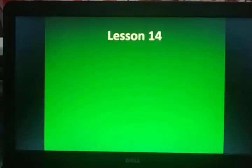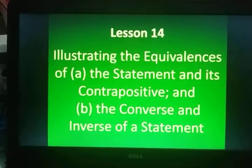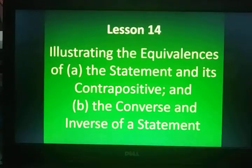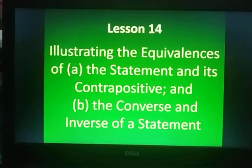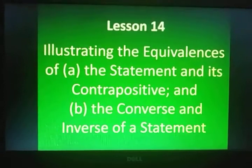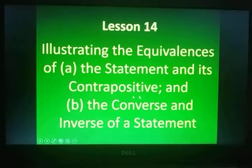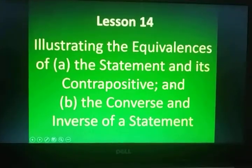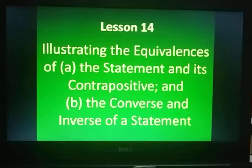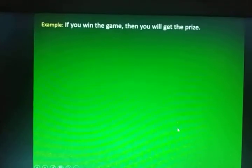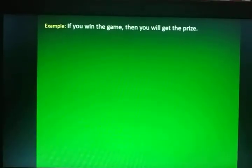Good morning, everyone. Let's continue our Quarter 2 Lesson 14 entitled Illustrating the Equivalences of the Statement and its Contrapositive and the Converse and Inverse of a Statement. This will be a long lesson, but let me just give you a clear picture with just one example. The statements — if-then statements have their equivalences based on their truth values. Example: If you win the game, then you will get the prize.